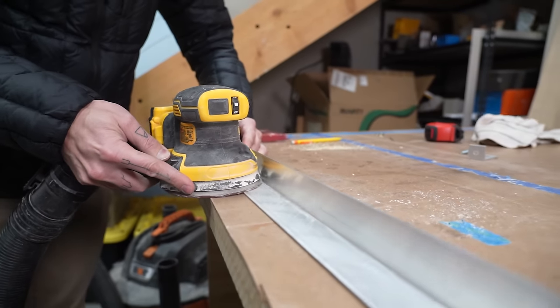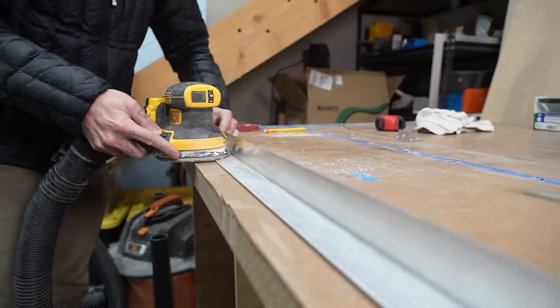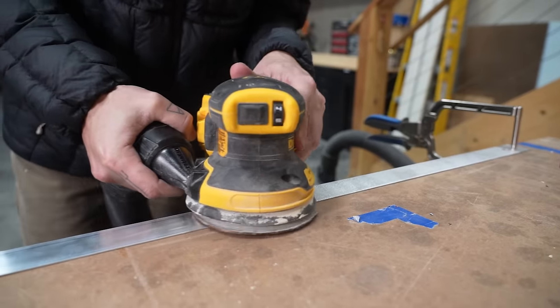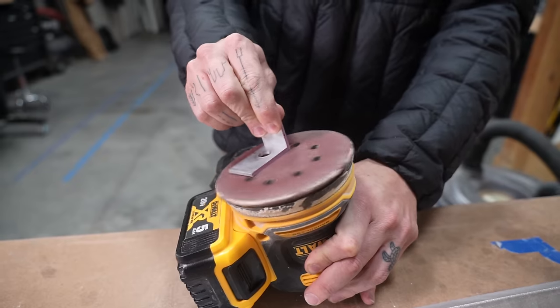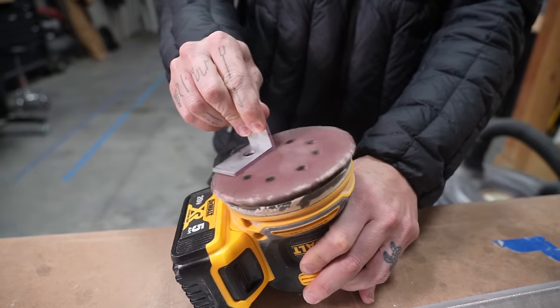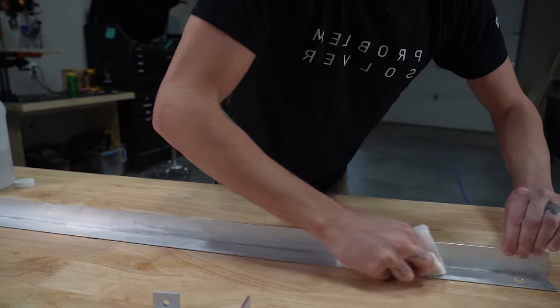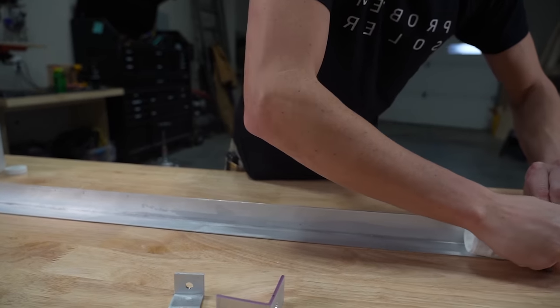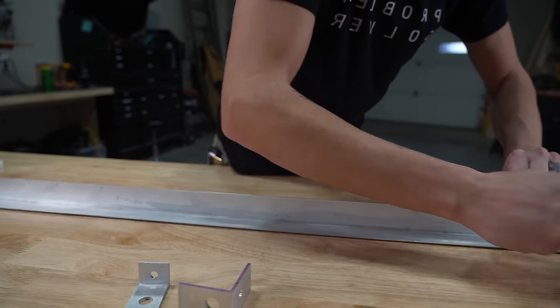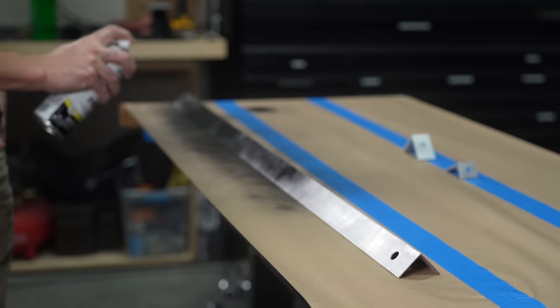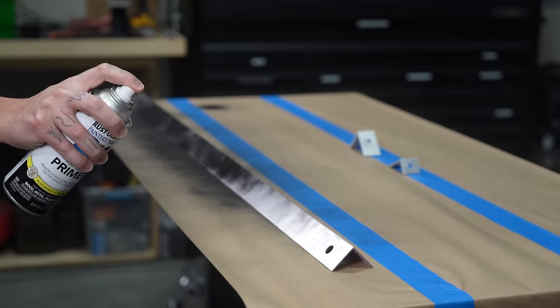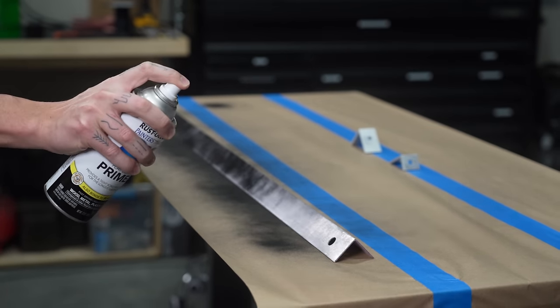We prepared the angle for painting by sanding and wiping it down with alcohol. To match the theme of the van we spray painted the angle black.